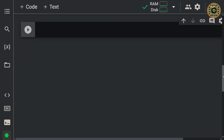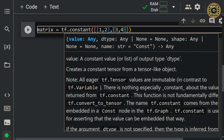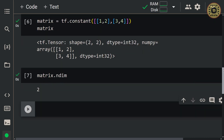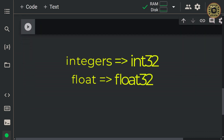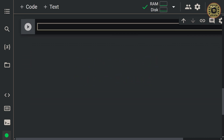Let's move on to creating a matrix. Let's write: matrix = tf.constant([[1, 2], [3, 4]]). Let's see this matrix, and then let's see the dimension of this matrix with matrix.ndim. By default, the data type of integers is int32 and the data type of floats is float32. Note that the higher the precision, the slower the mathematical operations are. Float32 is often used for quick calculations.